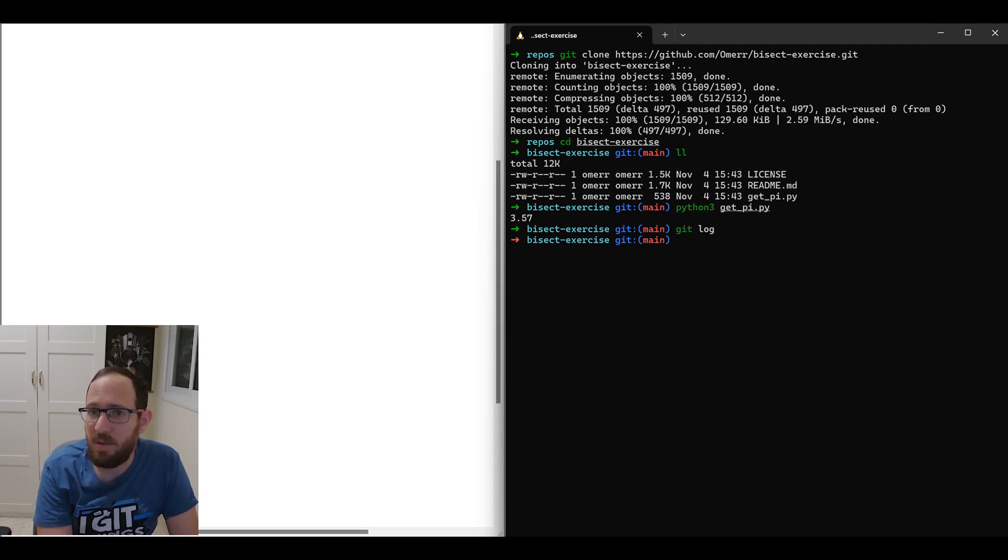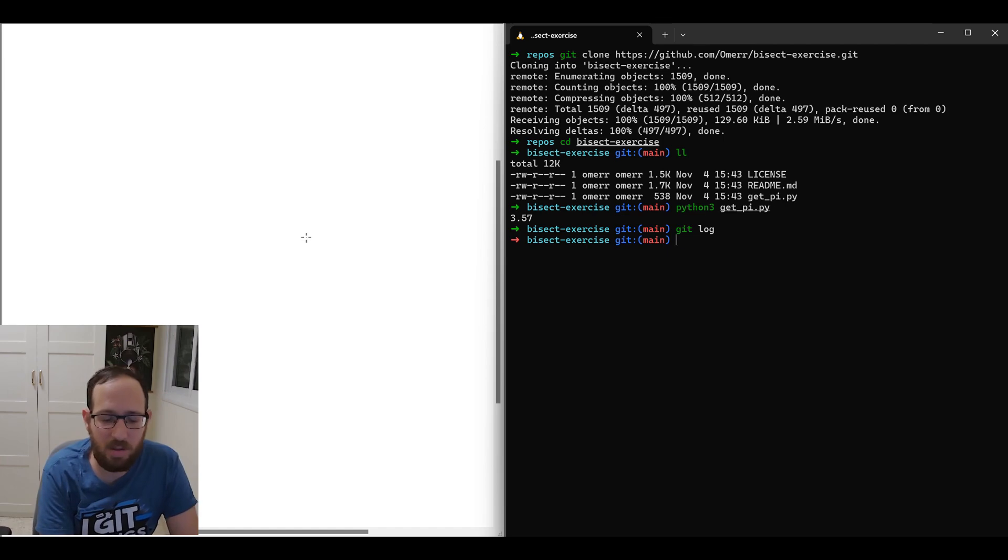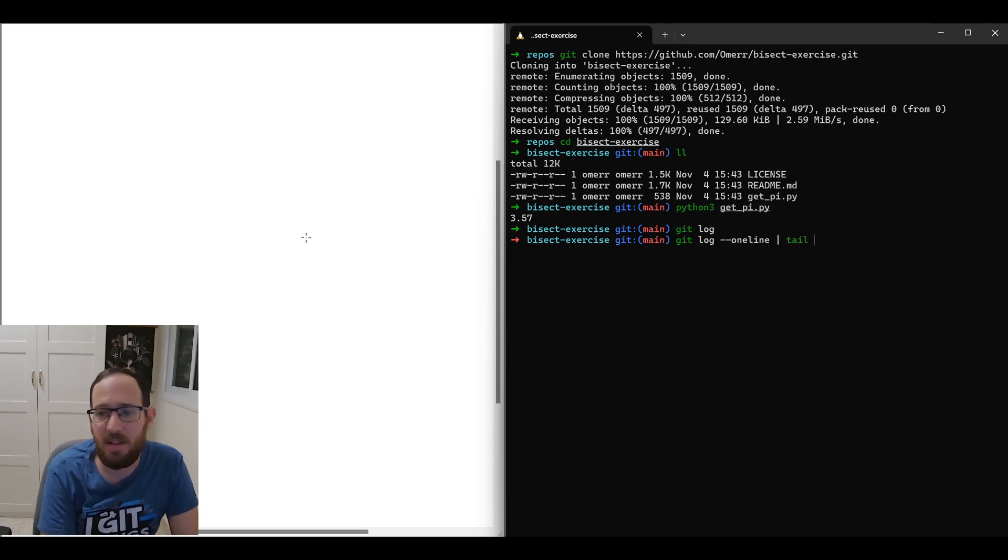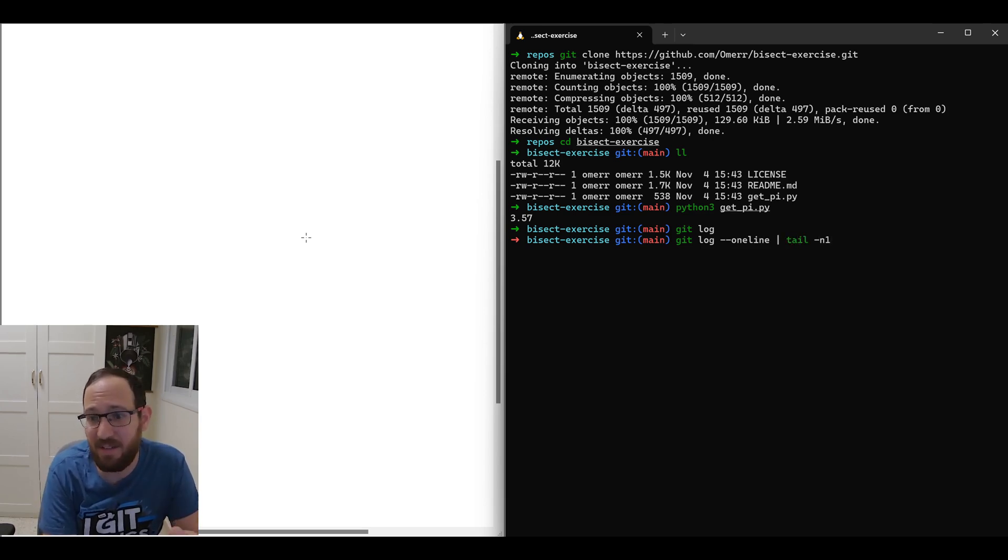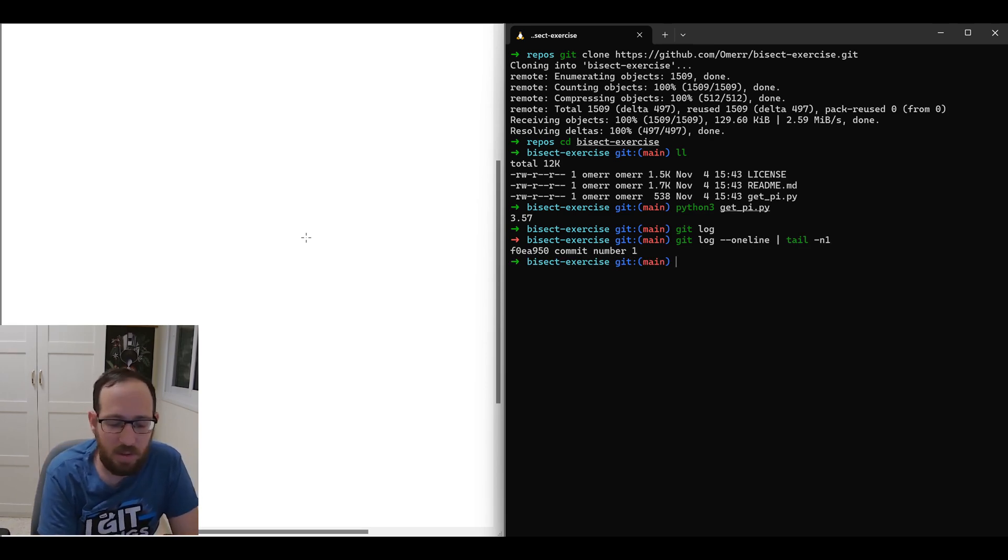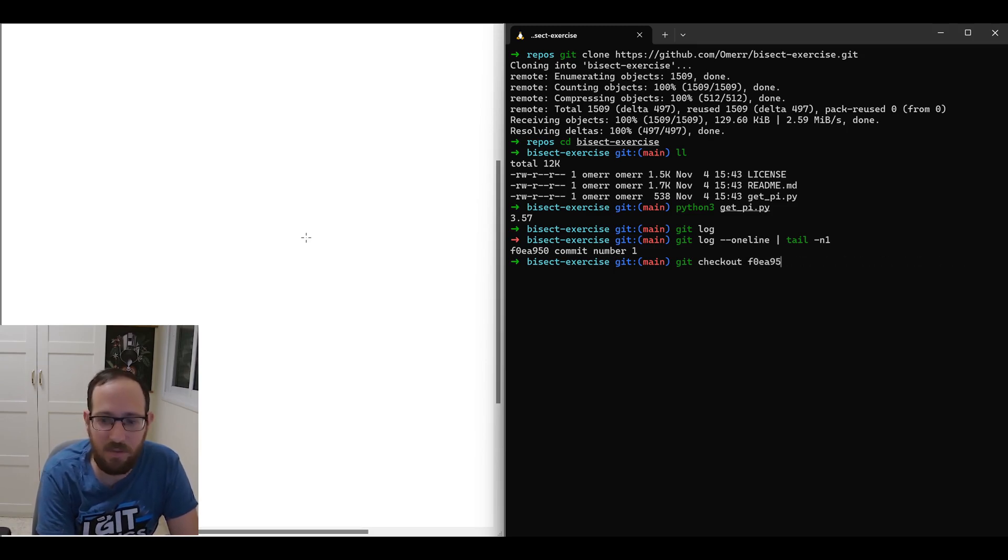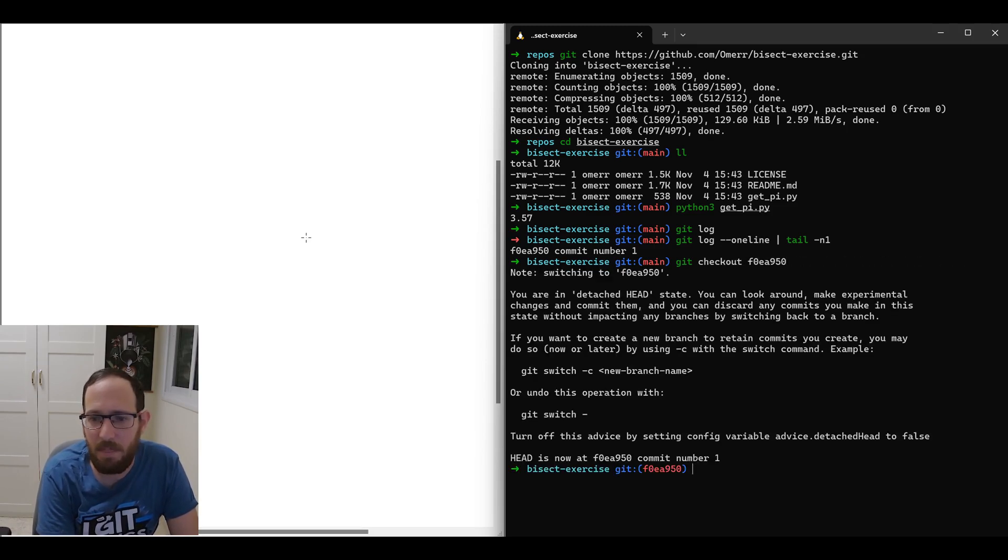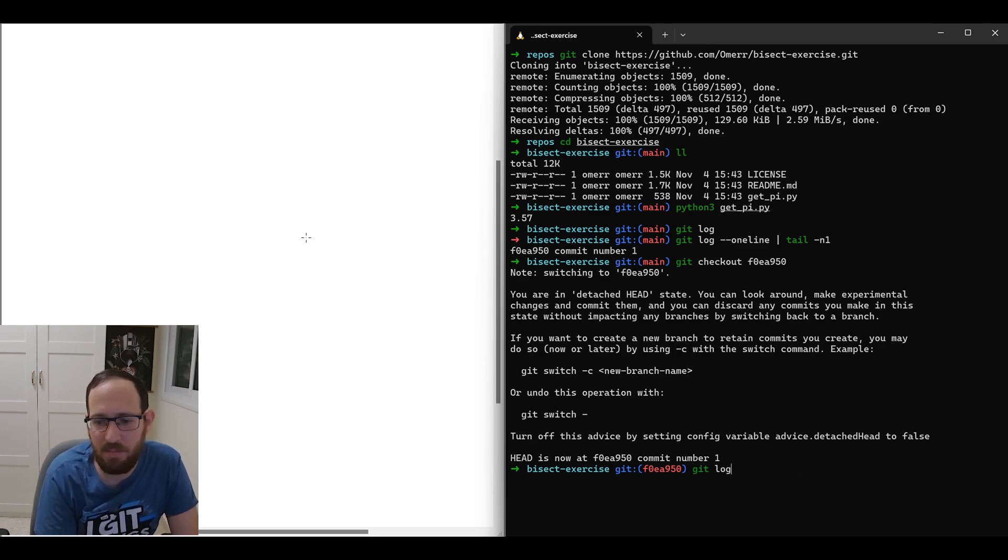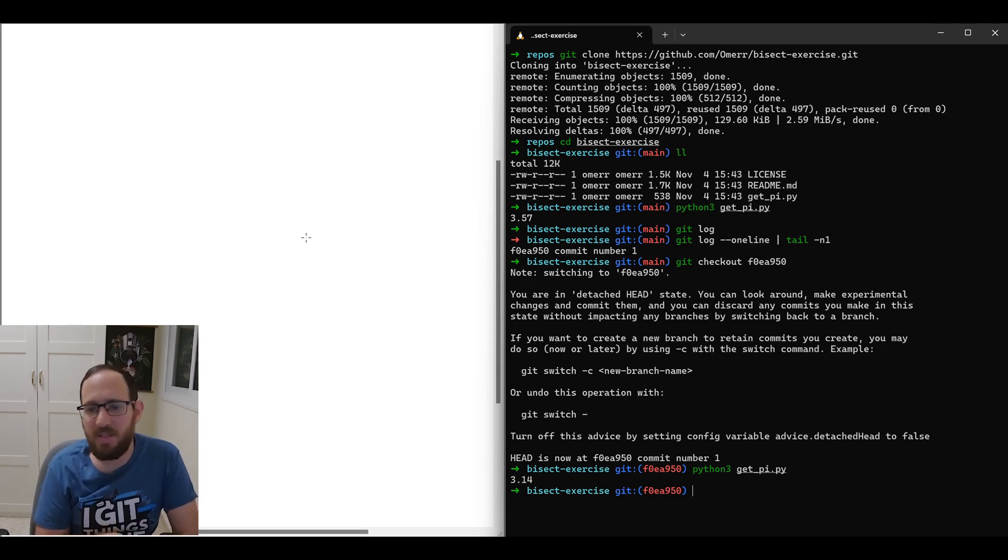Let's see. Maybe I can look at the first commit that was introduced. So to look at the first commit here, I would use git log one line and I would use tail minus n1, that is give me the last line. So I see a commit named commit number one. Let's check out this commit. So I'll use git checkout 08915. And now what can I use? I get 3.14, which is correct.